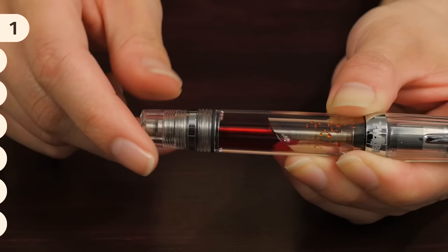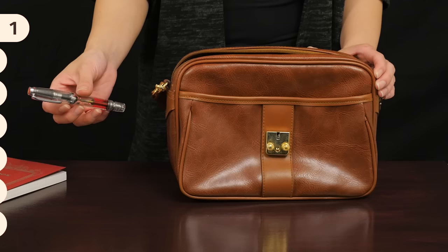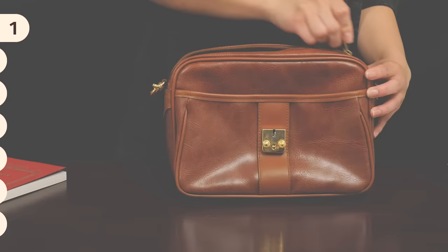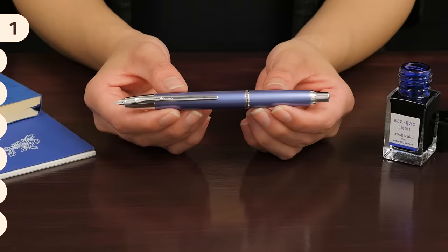It also has an ink shutoff valve, which seals the ink chamber when the knob is fully tightened so you don't have to worry about it leaking. Its mini size makes it perfect for everyday carry.